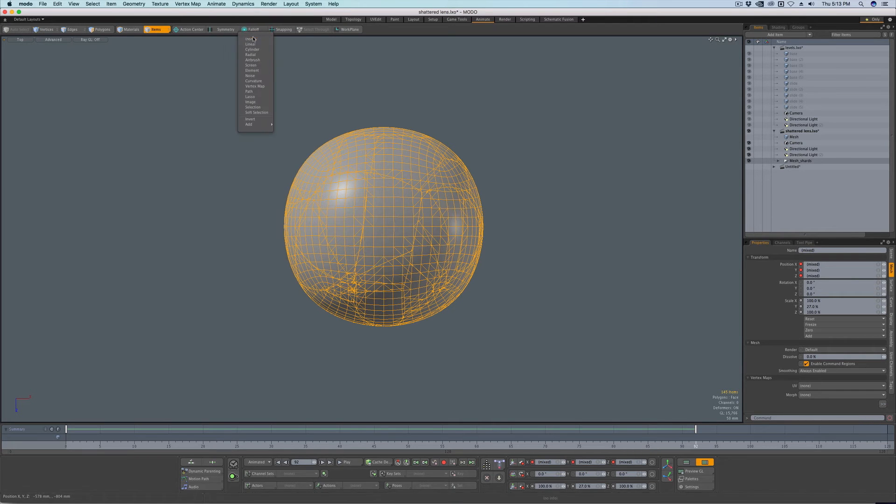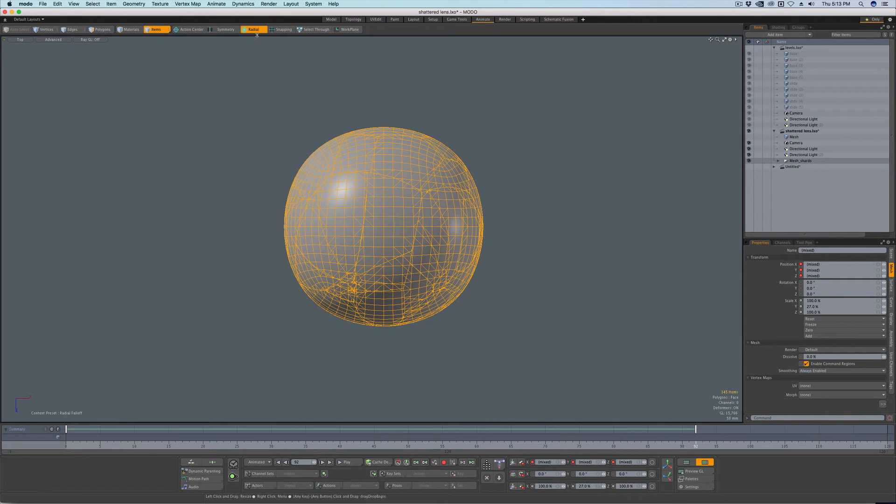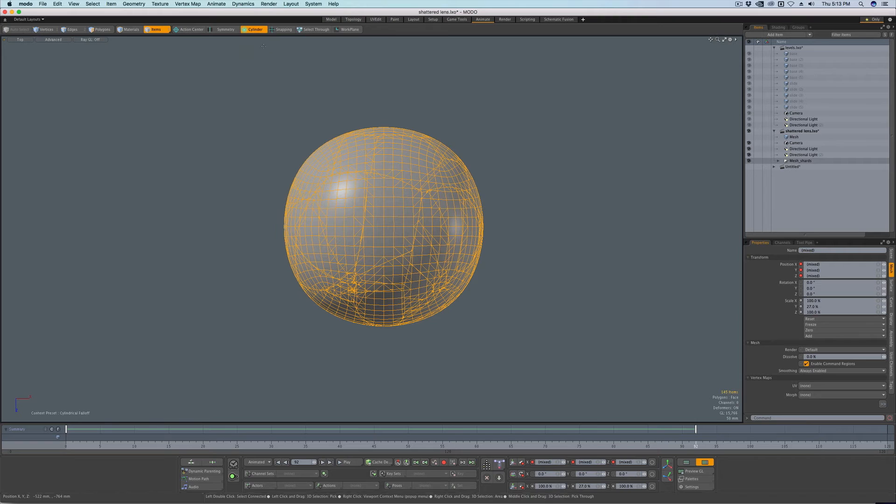And again, let's do a falloff. I'll probably do radial. Actually, let's do a, yeah, we could do a centrilecal.